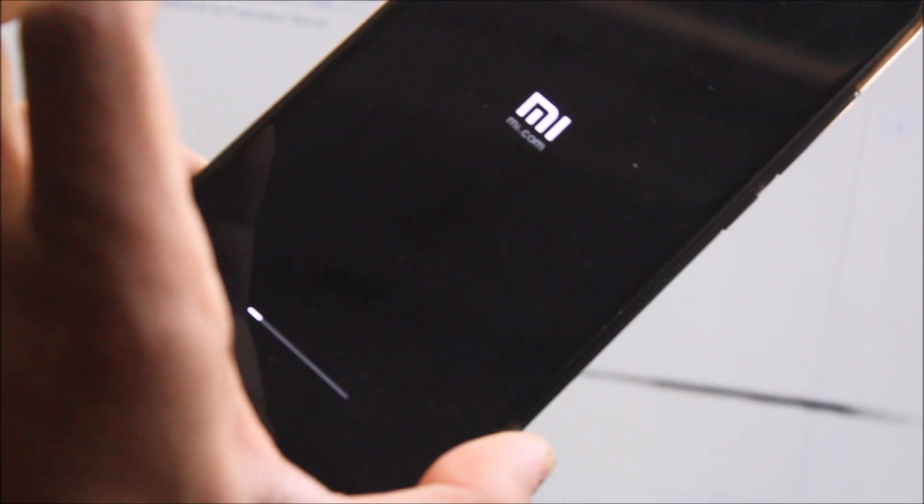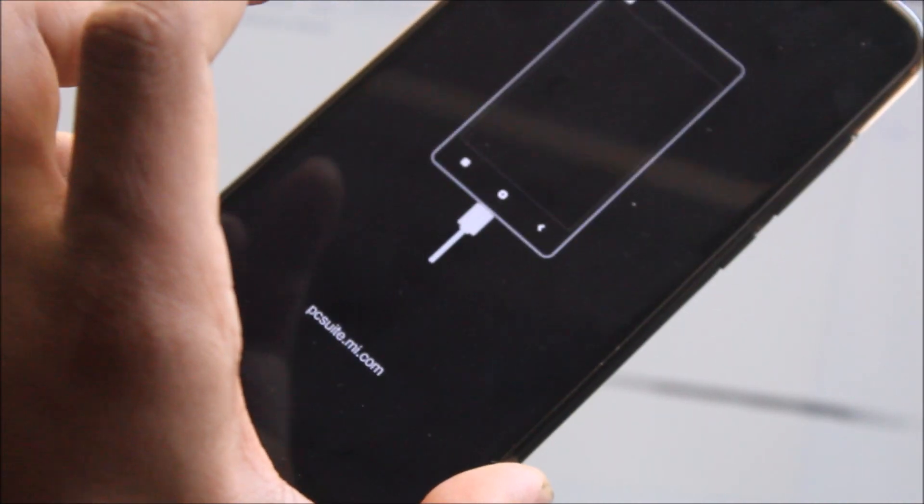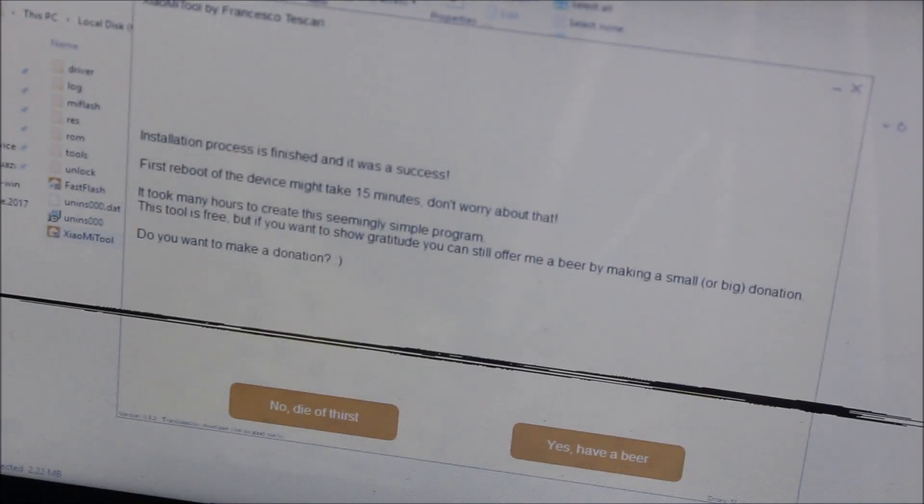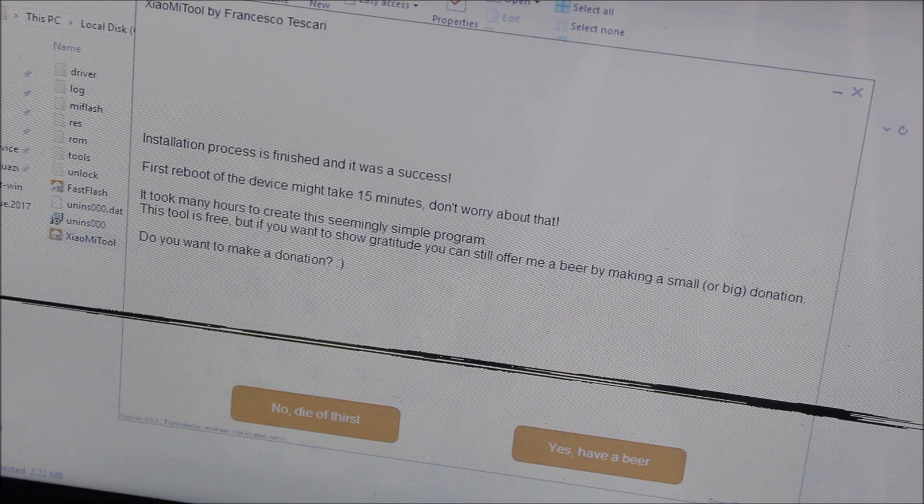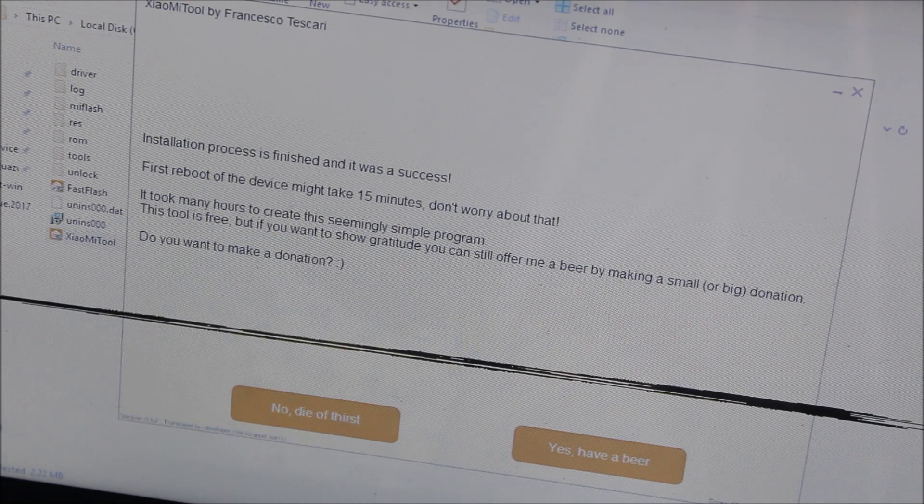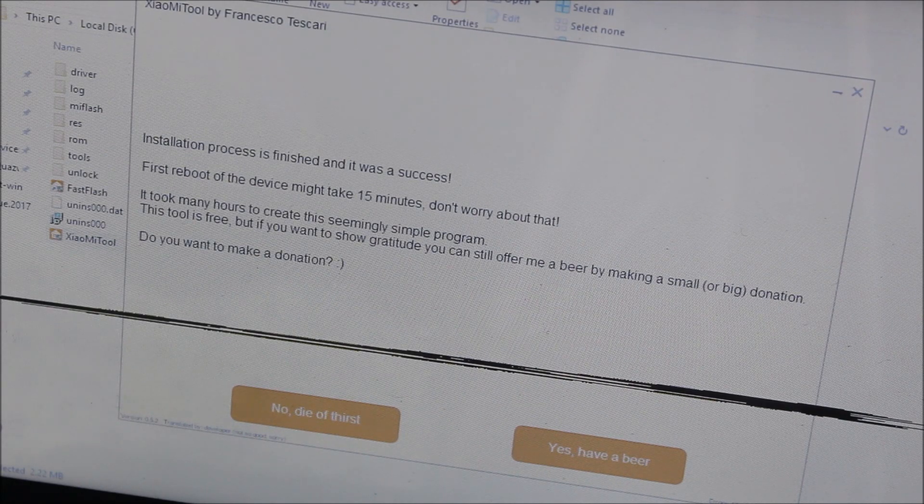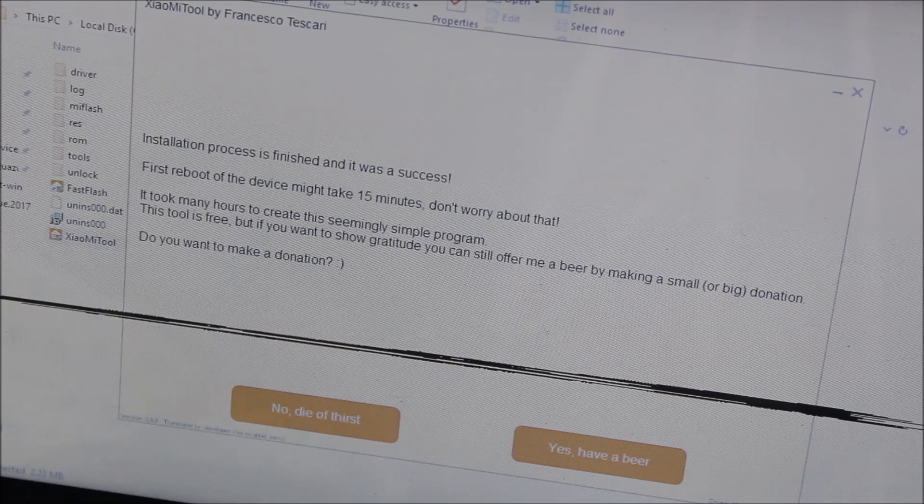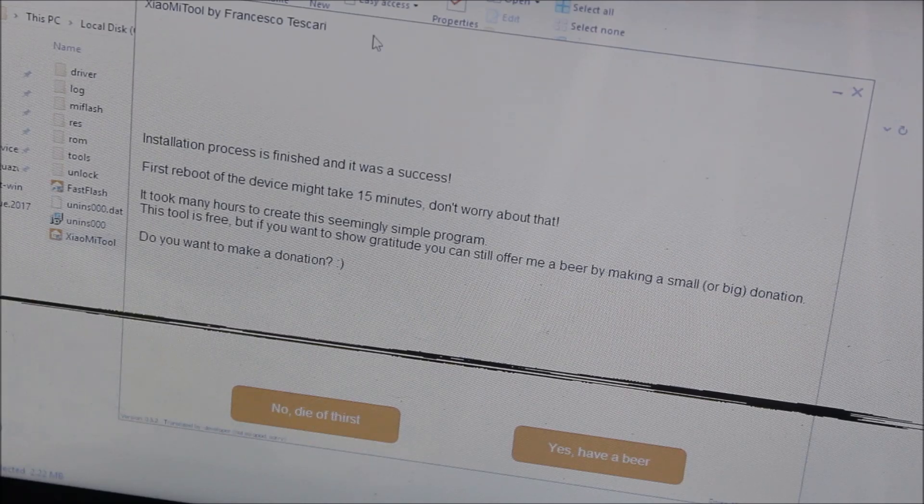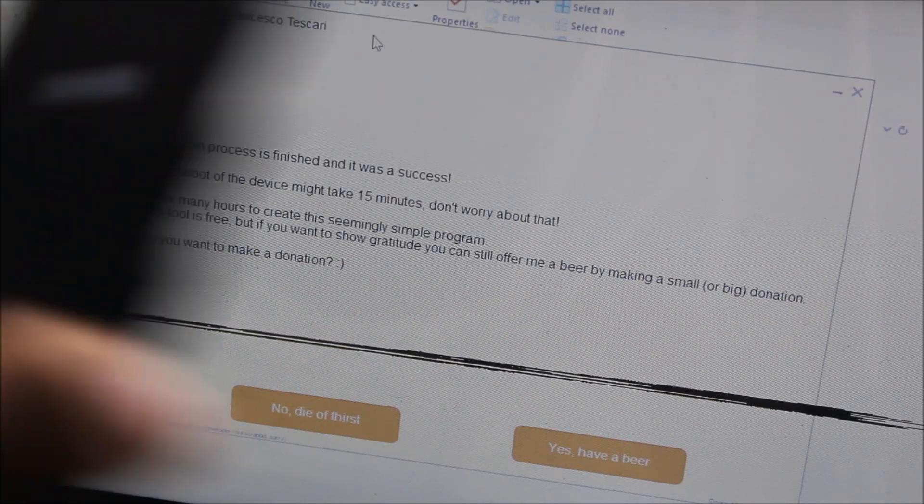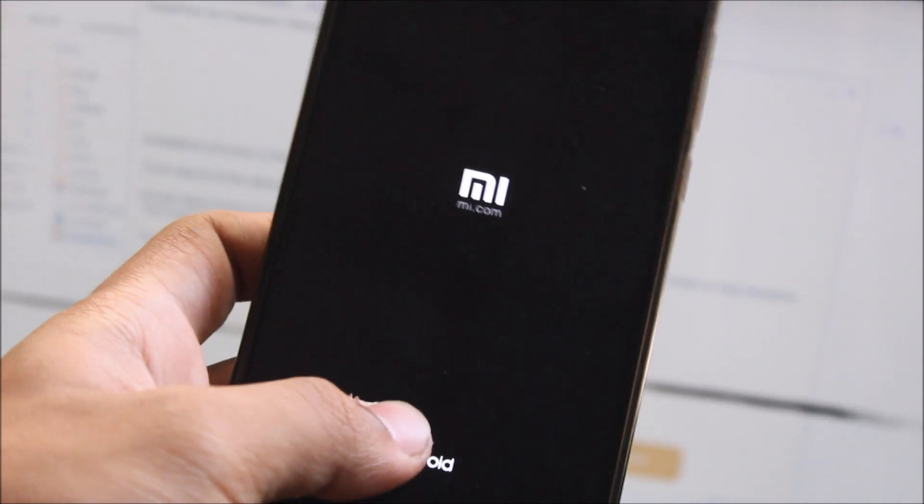On the MI logo, if this completes, I'll be able to boot. You can see the installation process is finished and it was a success. First boot of device will take 15 minutes. The installation is completed.